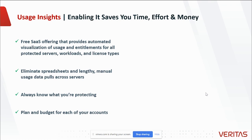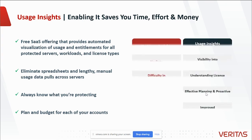It helps you eliminate spreadsheets and lengthy manual usage data pools across all of your servers. You can always know what you're protecting and then use that information to plan and budget for each of your accounts.